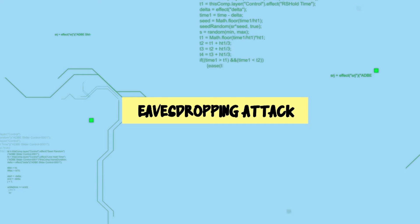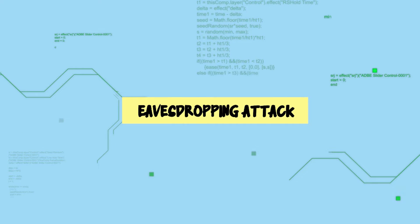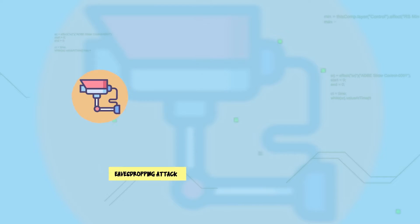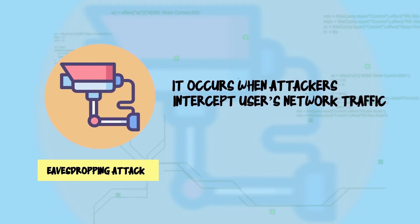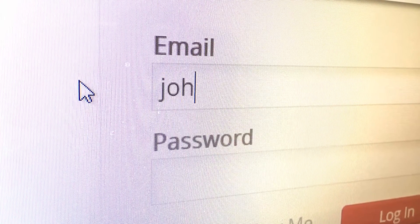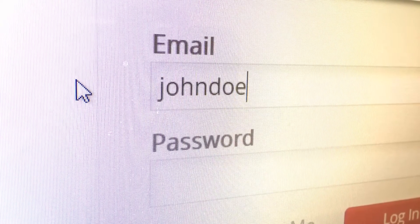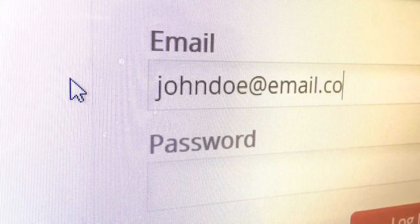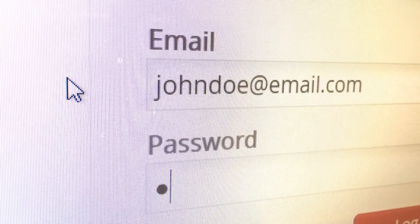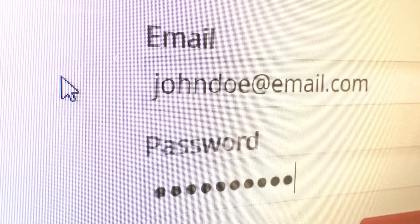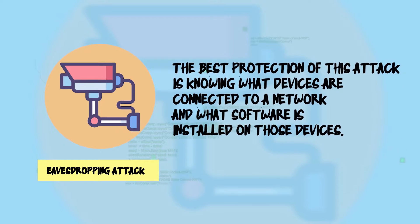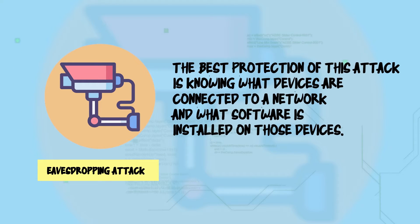Lastly, at number 15: the eavesdropping attack. It occurs when attackers intercept users' network traffic. This type of cyber attack enables cyber terrorists to access users' passwords and other personal and financial information. The best protection against this attack is knowing what devices are connected to a network and what software is installed on those devices.